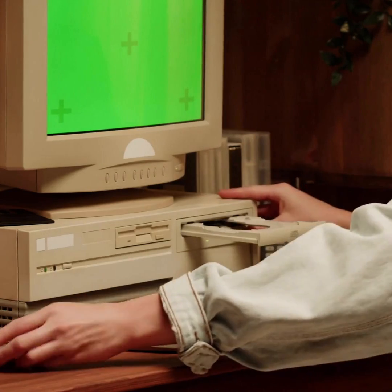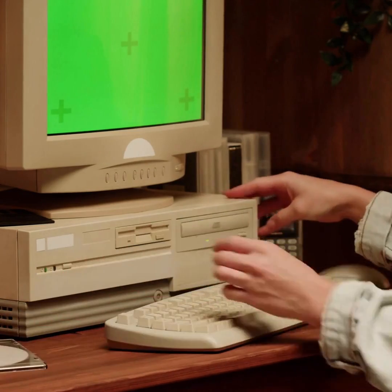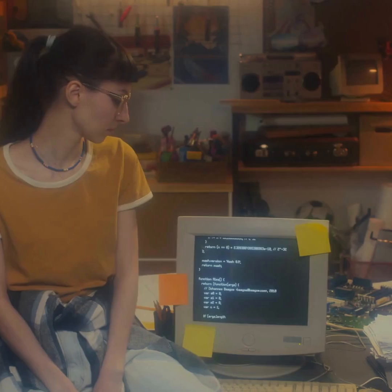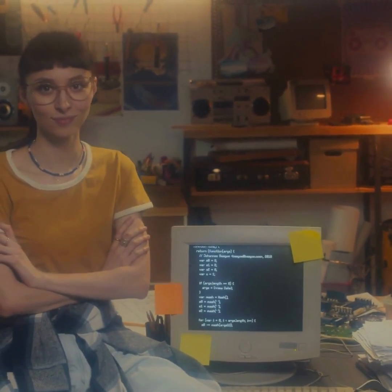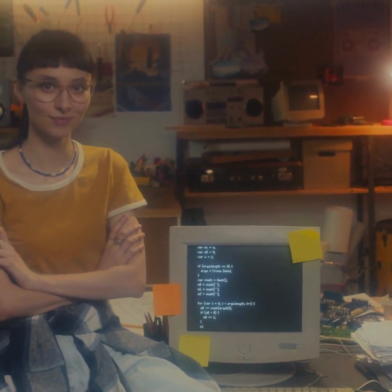These older systems were the pioneers of computing, laying the foundation for the advanced technology we have today.